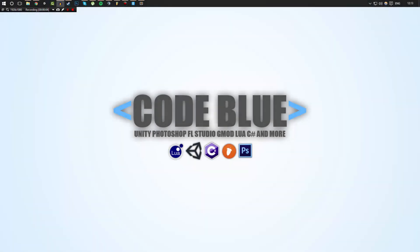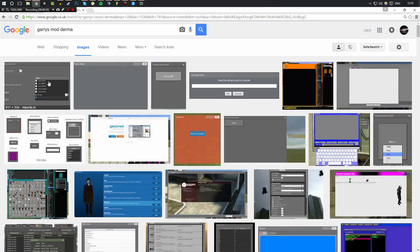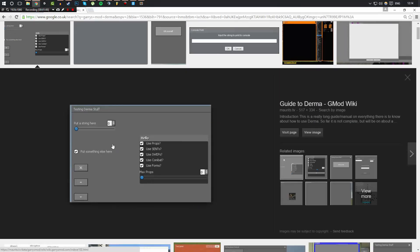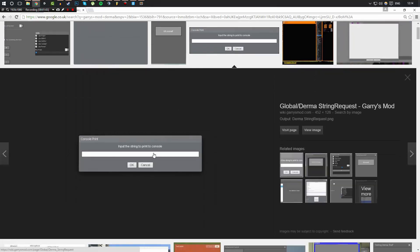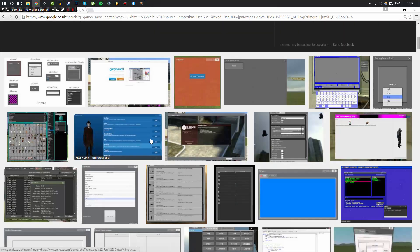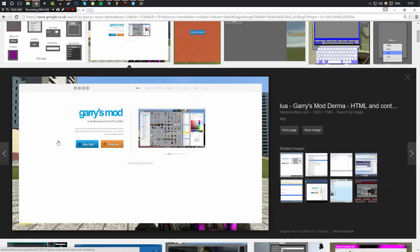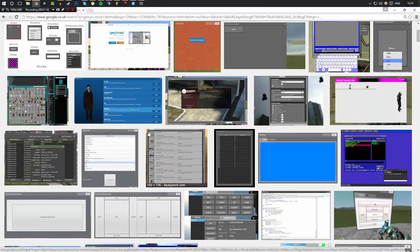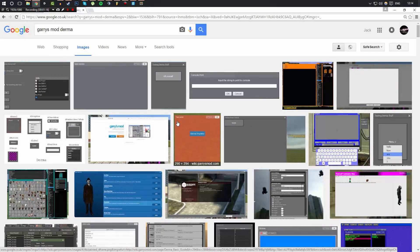Hello everybody and welcome back to this Gmod Lua tutorial series. This is part 11, and in this video we're going to be taking a look at Derma and how we can use Derma to create virtual windows in Garry's Mod. This is basically what a Derma menu is — if you've ever seen anything that looks like these various UI windows, that can all be Derma.